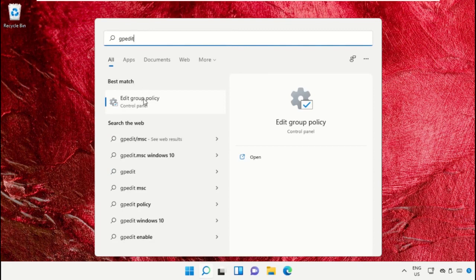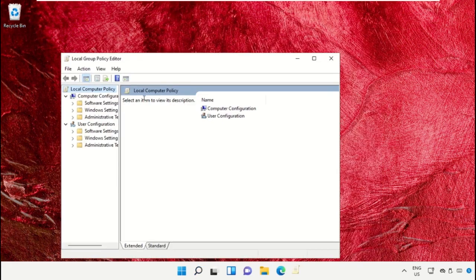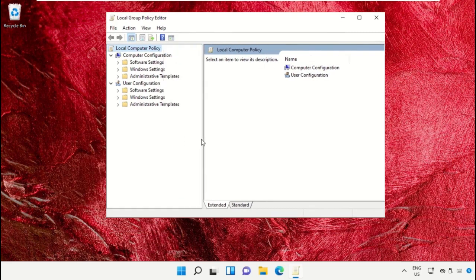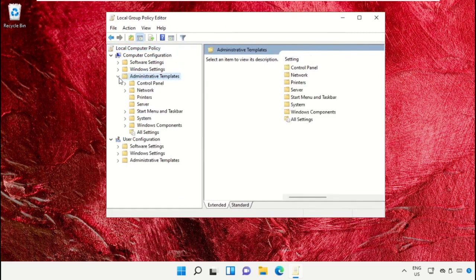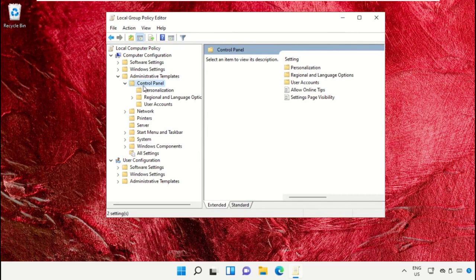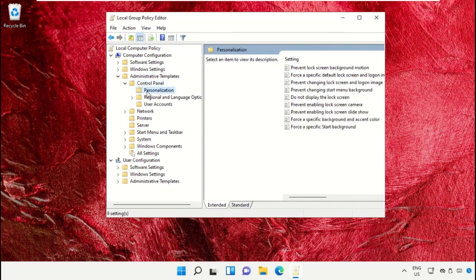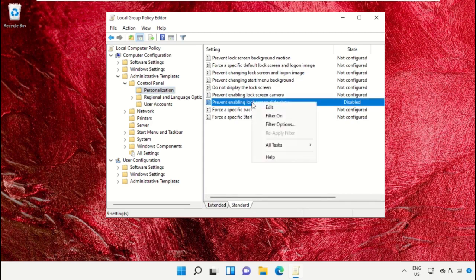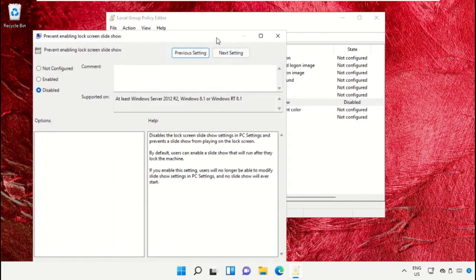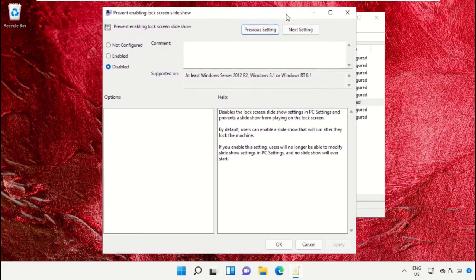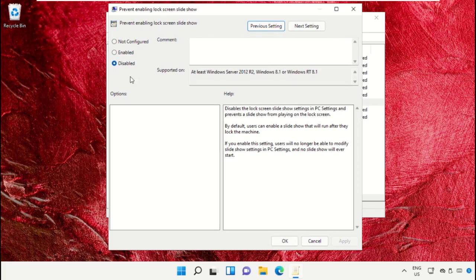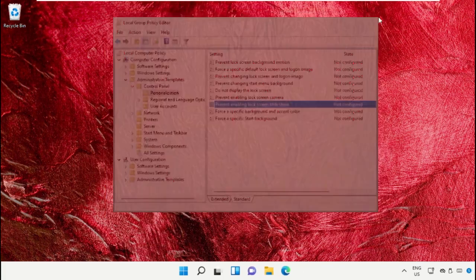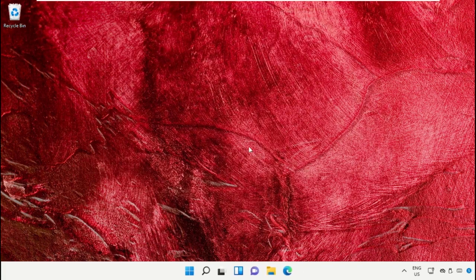Now right click here, select edit to prevent enabling lock screen slideshow and select non-configured and apply all the changes. Now close this window.